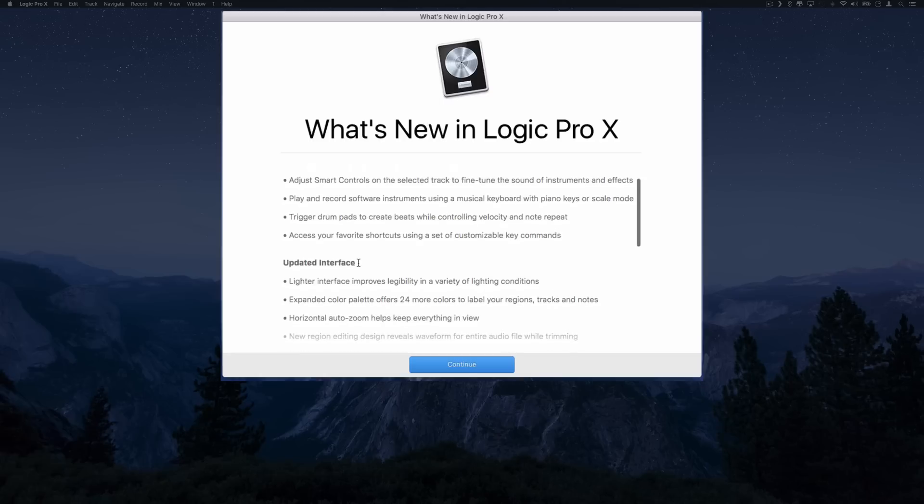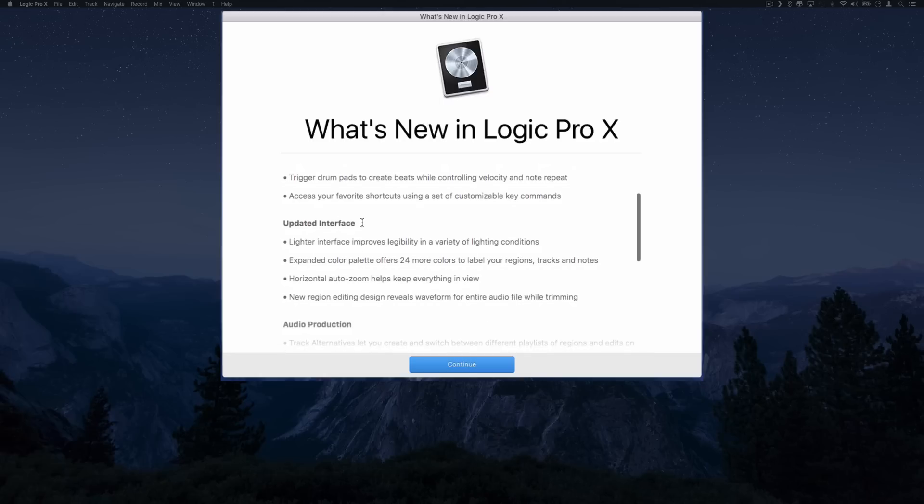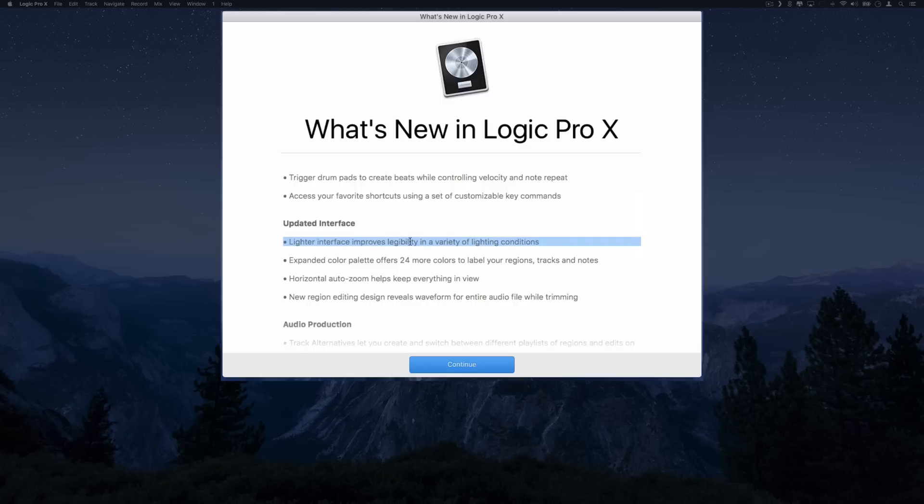I'm not sure that is too helpful because shortcuts are meant to be on the keyboard, but you have that option if you wanted it. Also with the 10.3 update you get an updated interface with Logic. There were many complaints that it's too dark and they wanted it lighter. Well now you have it lighter. Interface improves legibility in a variety of lighting conditions.